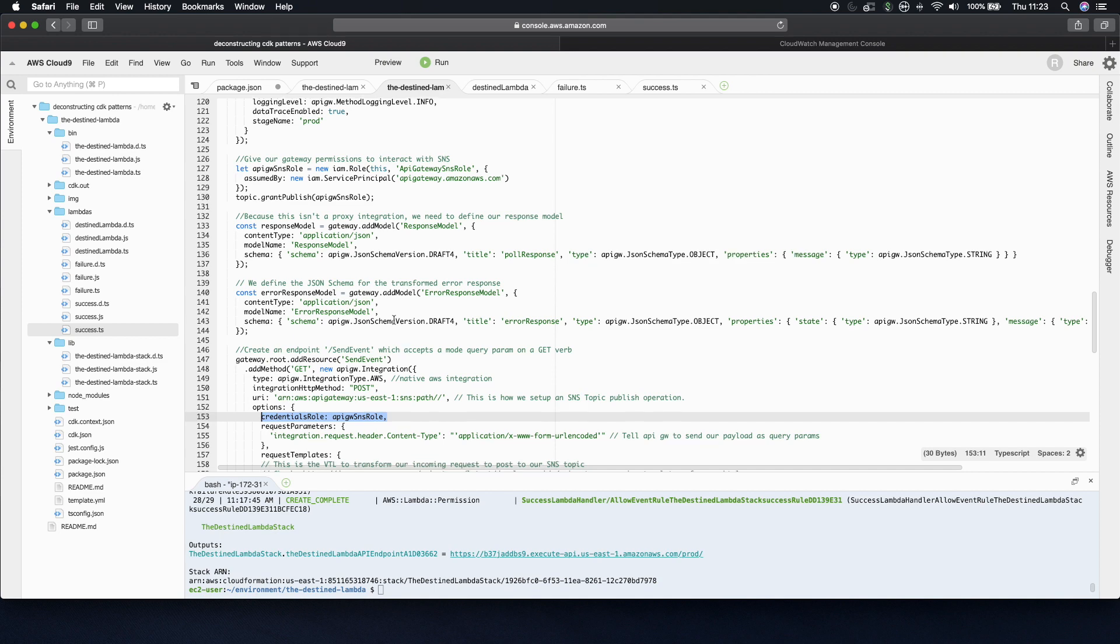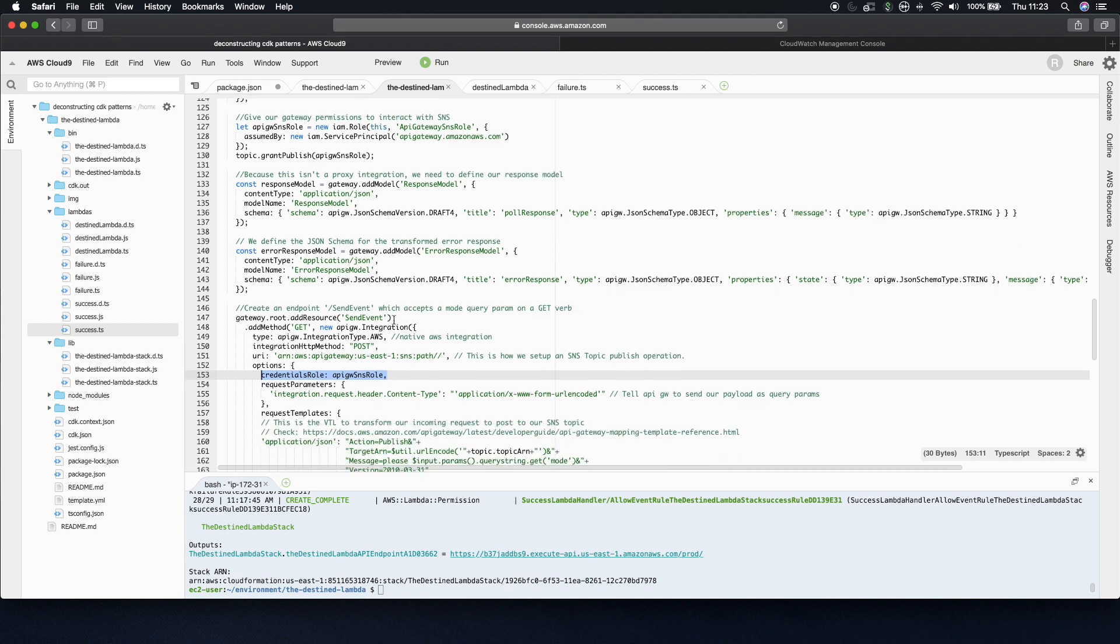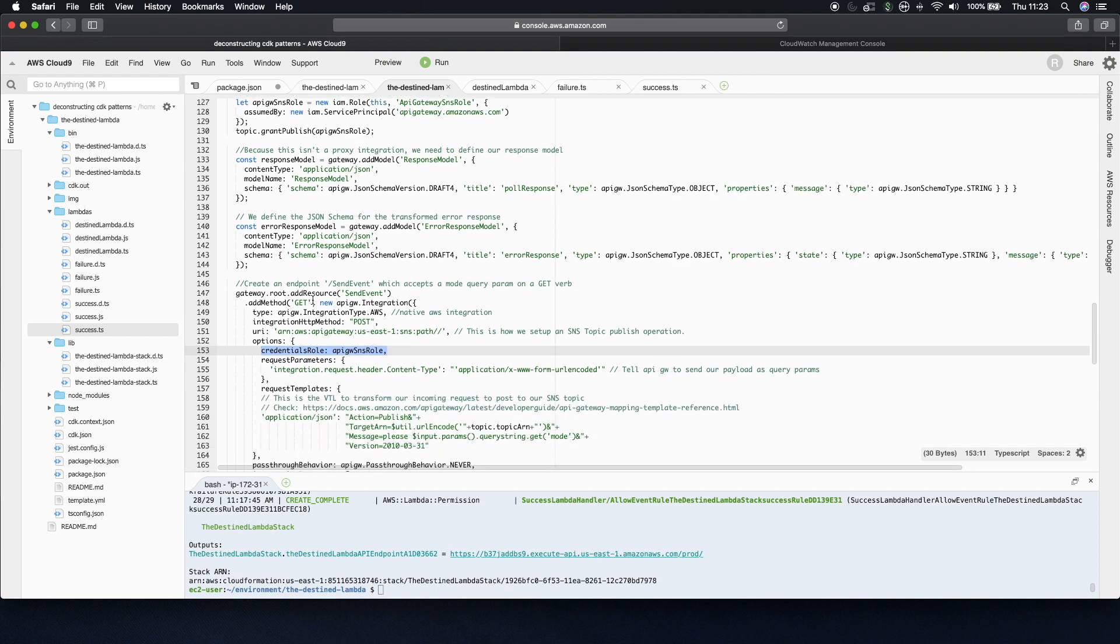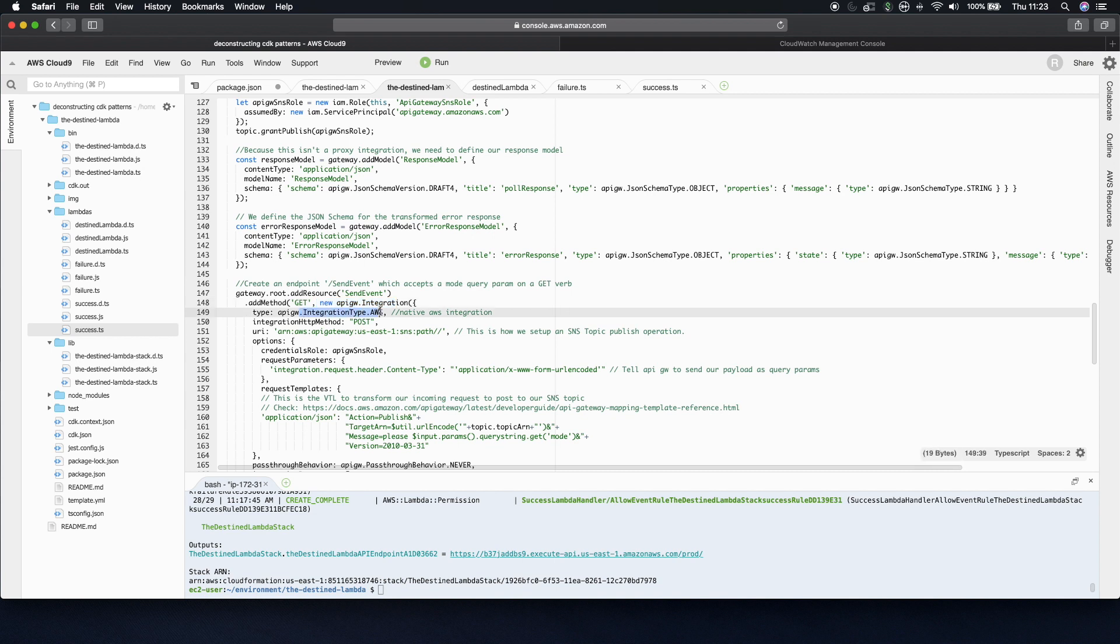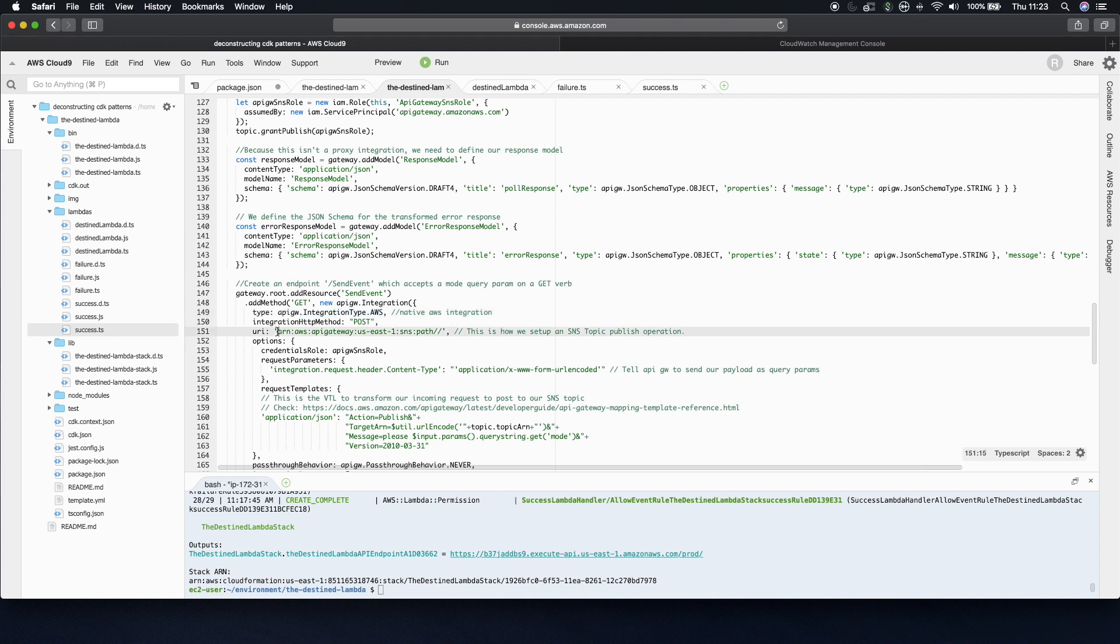The second thing to note is that this is actually, it's an API gateway integration of type AWS. It's not a proxy integration. The proxy integrations just take whatever you send to the gateway and proxy them on through to usually a lambda. And then whenever the lambda sends back, it proxies it on through to the client. But in this case, because it's of type AWS, this means it needs to be in the exact format of whatever AWS service we're integrating with. And to do that, you use VTL.